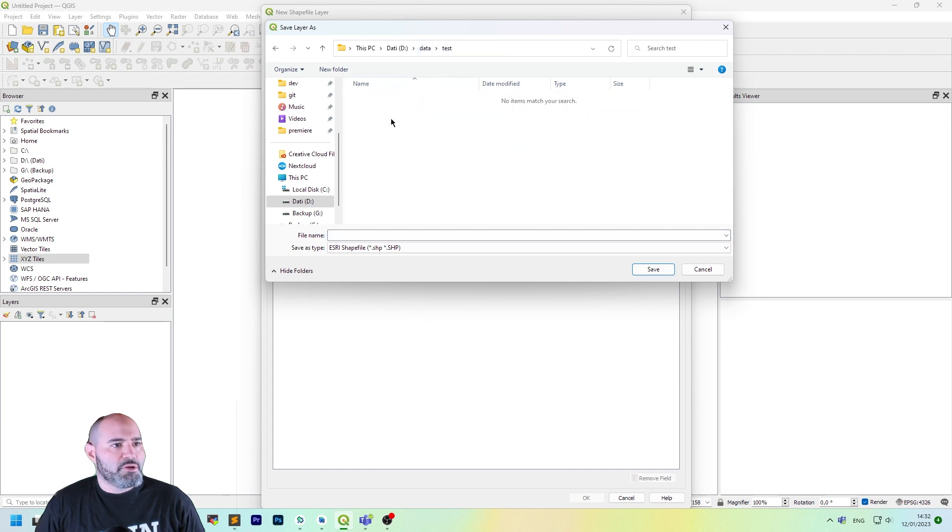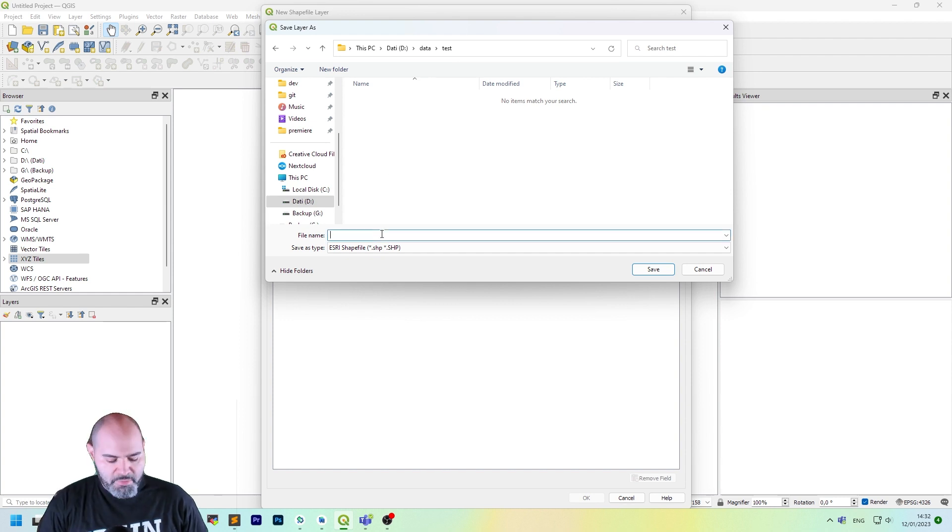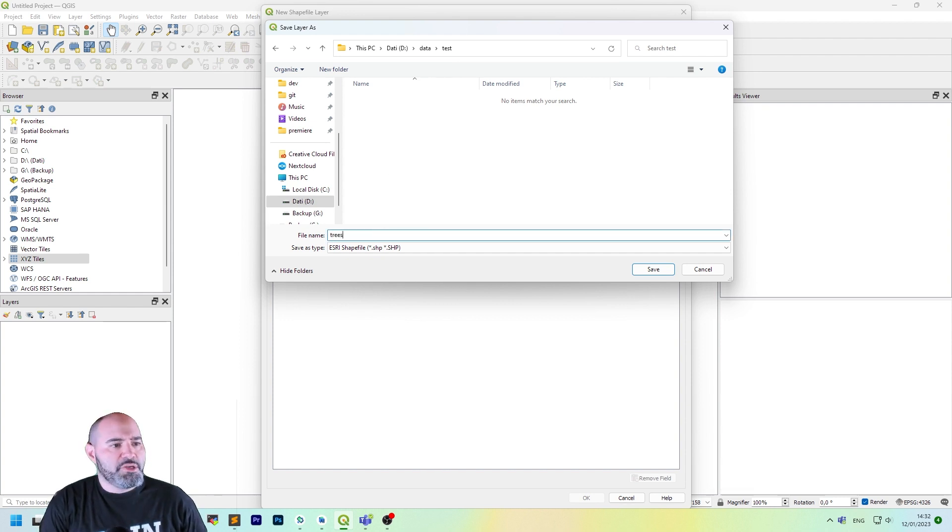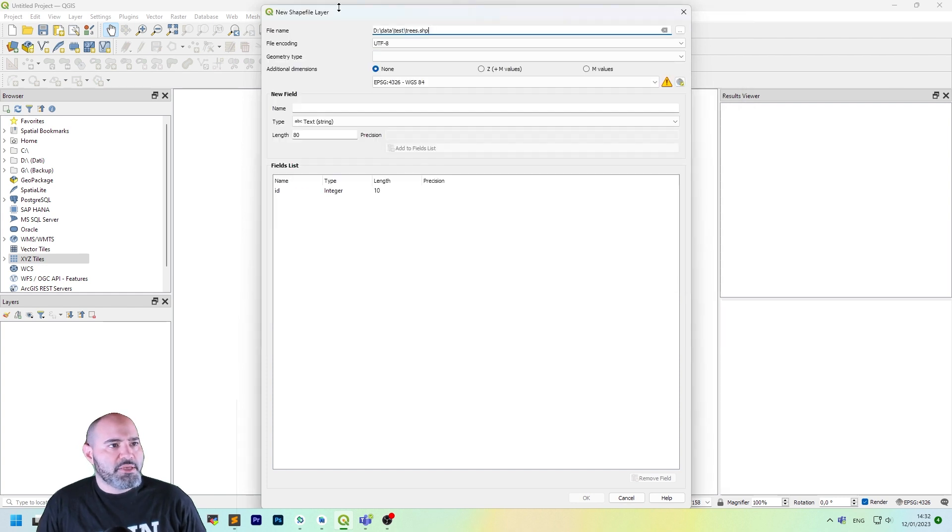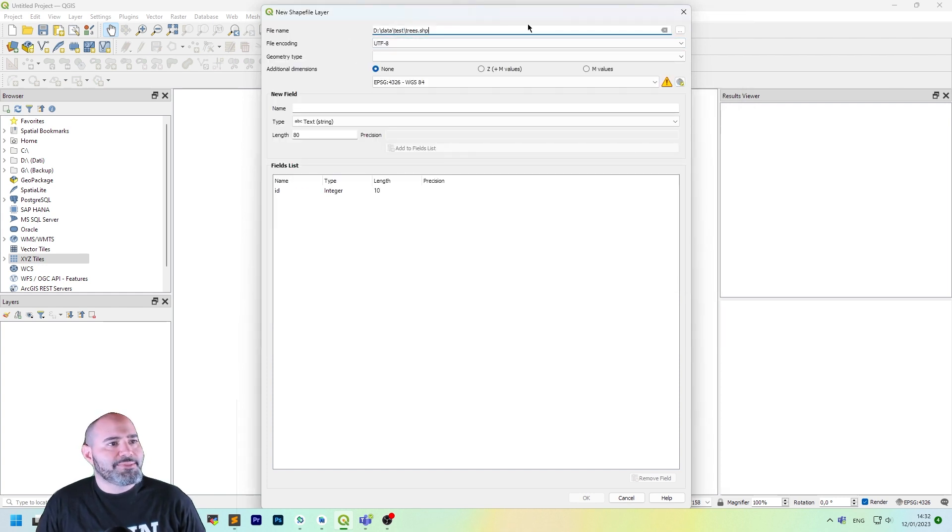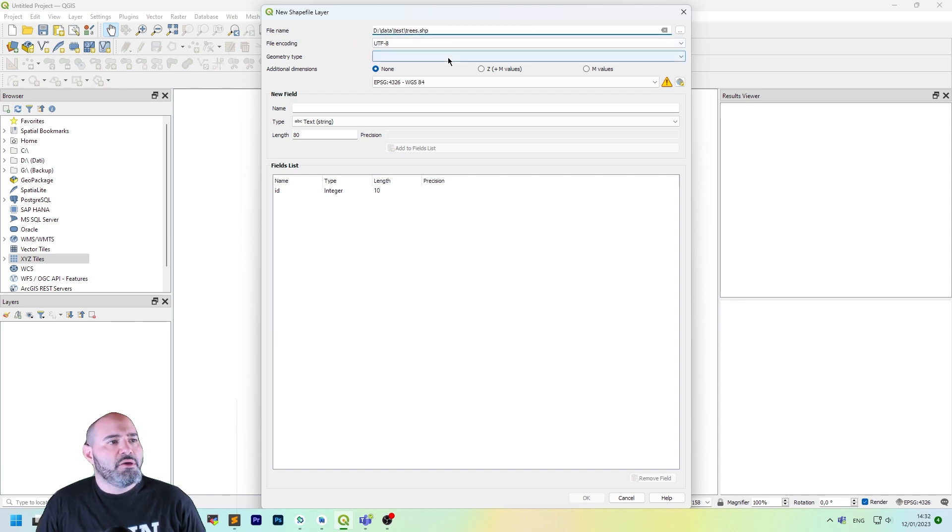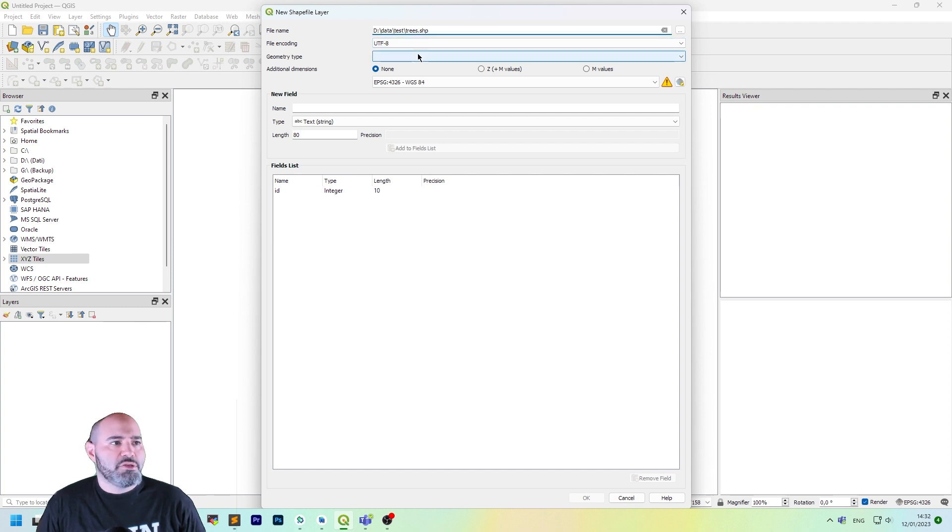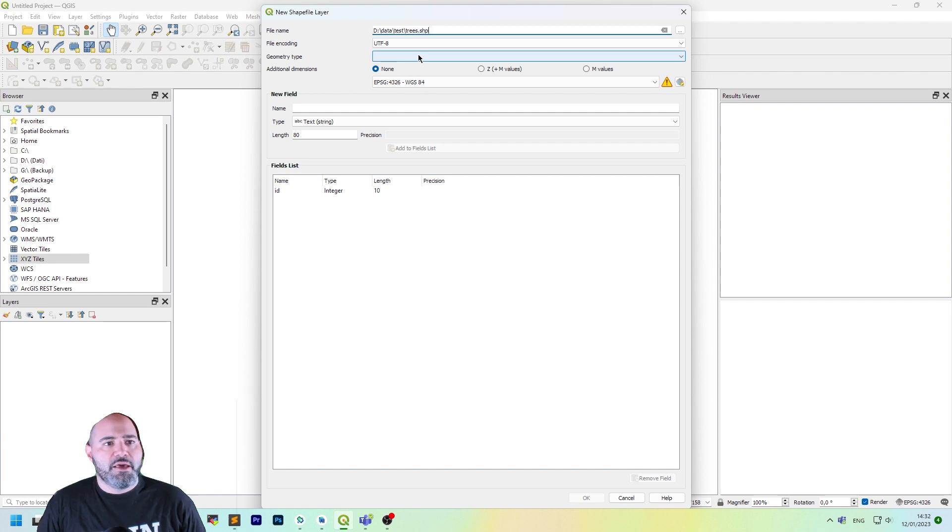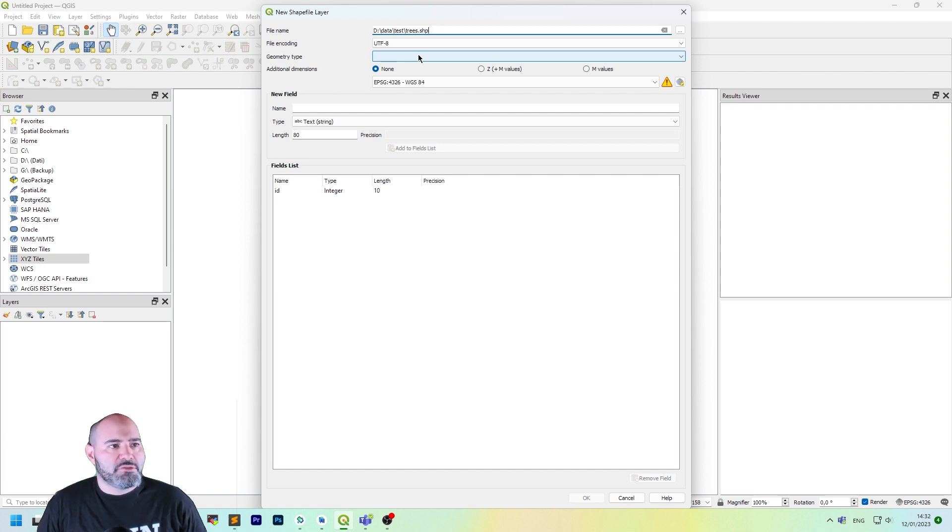Let's click browse and choose your directory. Currently, I want to work in the test directory, so maybe I call it trees and click save. As you can see, the path gets populated on the file name field. Encoding is okay. UTF-8 is Unicode encoding. It's perfect for accented letters and so on.